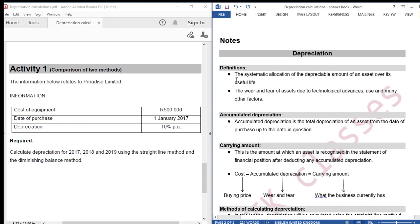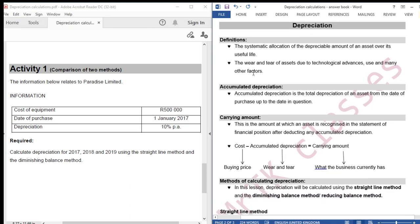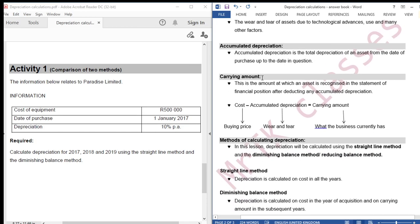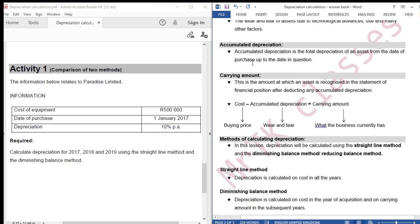Depreciation is the systematic allocation of the depreciable amount of an asset over its useful life. Depreciation is the wear and tear of assets due to technological advances, use, and many other factors. Accumulated depreciation is the total depreciation of an asset from the date of purchase up to the date in question.